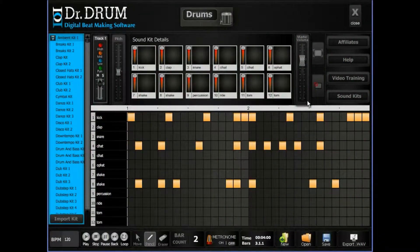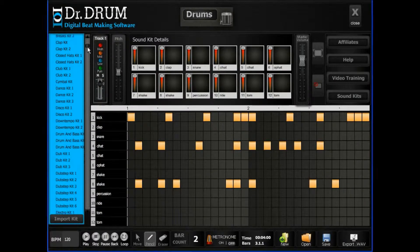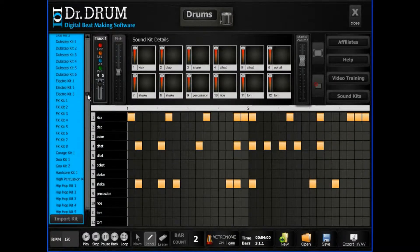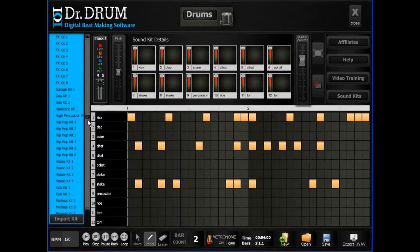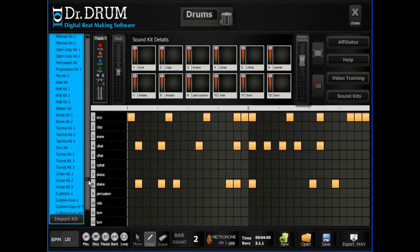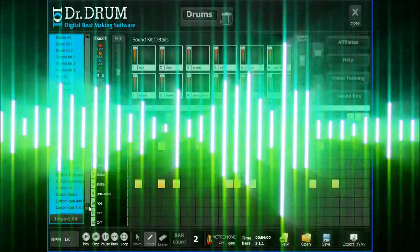Our 12-pad drum machine comes complete with a huge database of professionally mastered sounds and lets you lay down a thumping bass line in seconds.